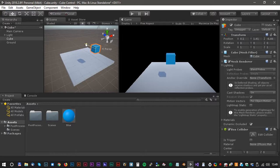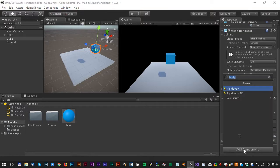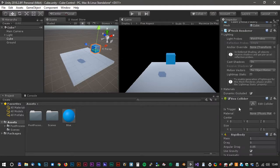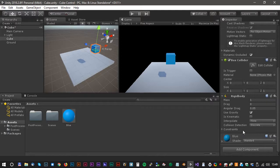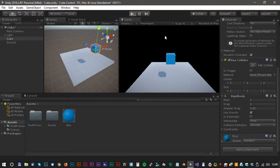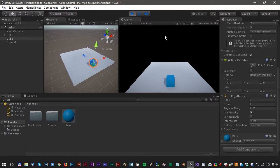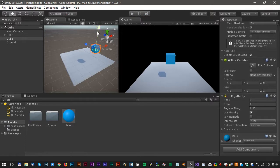We would like to add some gravity, and we do that by adding a Rigidbody component. Make sure that useGravity is selected. Let's test the scene — works fine. So let's move the cube down again.